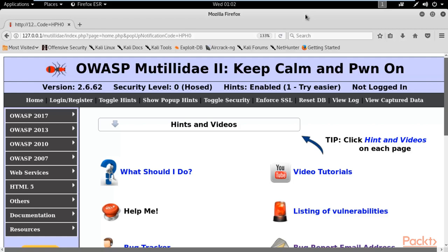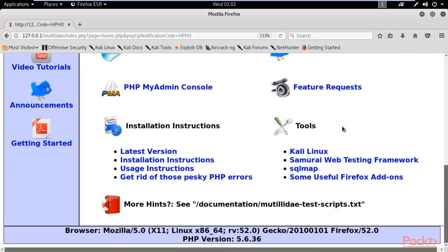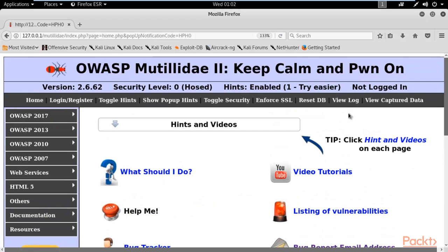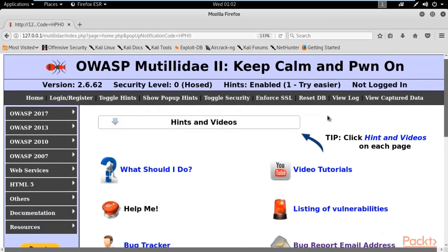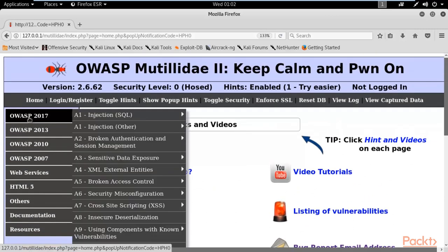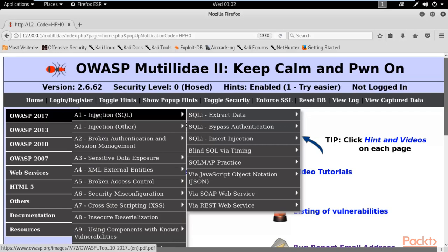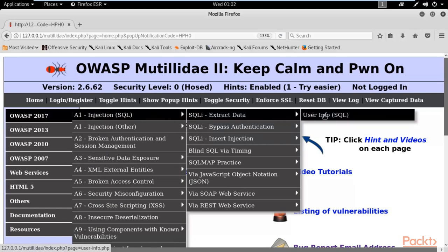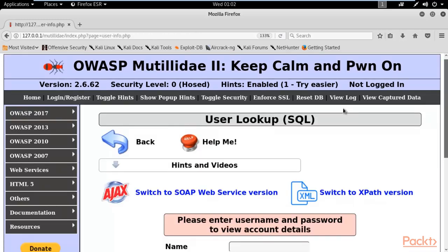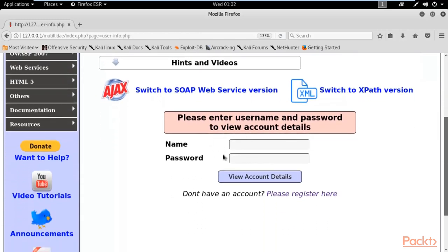This is the home page of the Mutillidae web application. Go to OWASP 2017, then Injection (SQL), then SQL Extract Data, and click on User Info (SQL). Here it is — you can see this is a login page asking you to enter a username and password to log in.